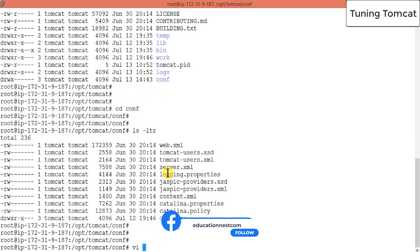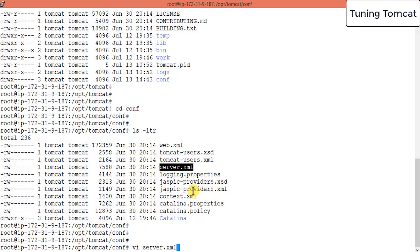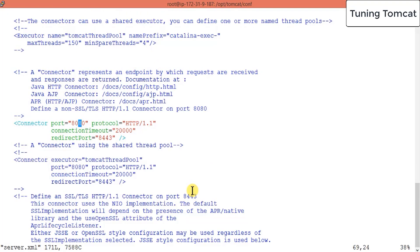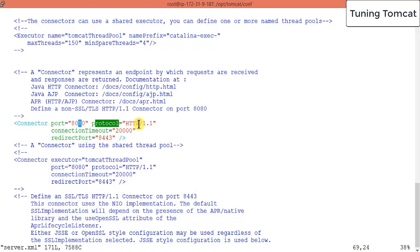And inside that there should be one file called server.xml. Well, if you see this file, we have entered all those connection and connector details for your Tomcat server. And see, it shows your connector port is 8080 and protocol is HTTP. And this is all setup thing.